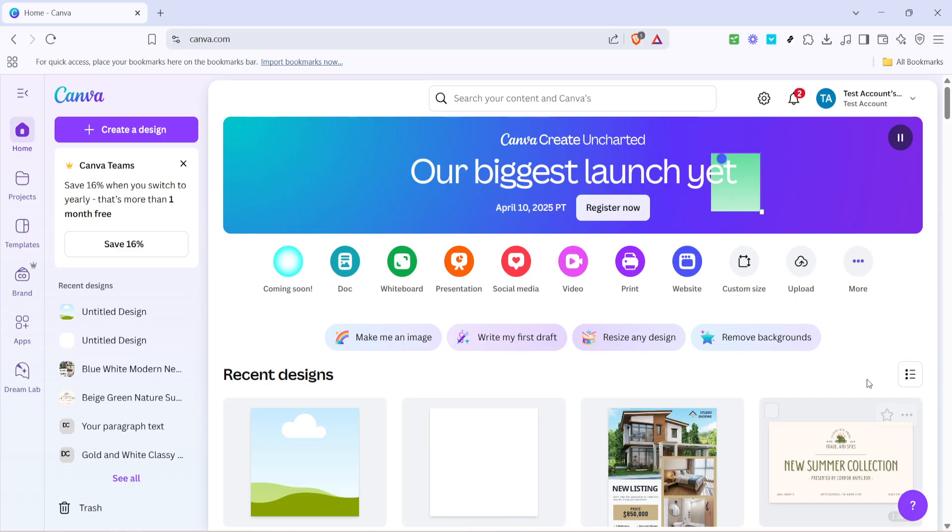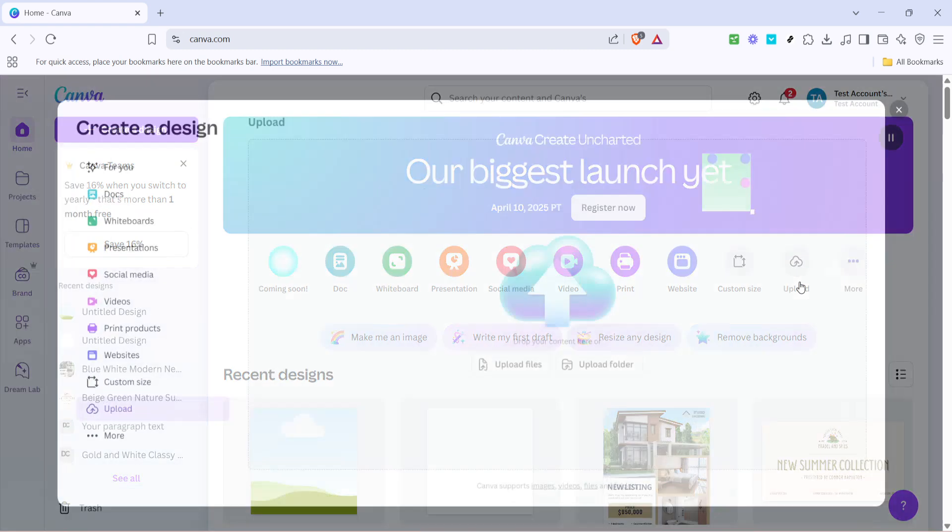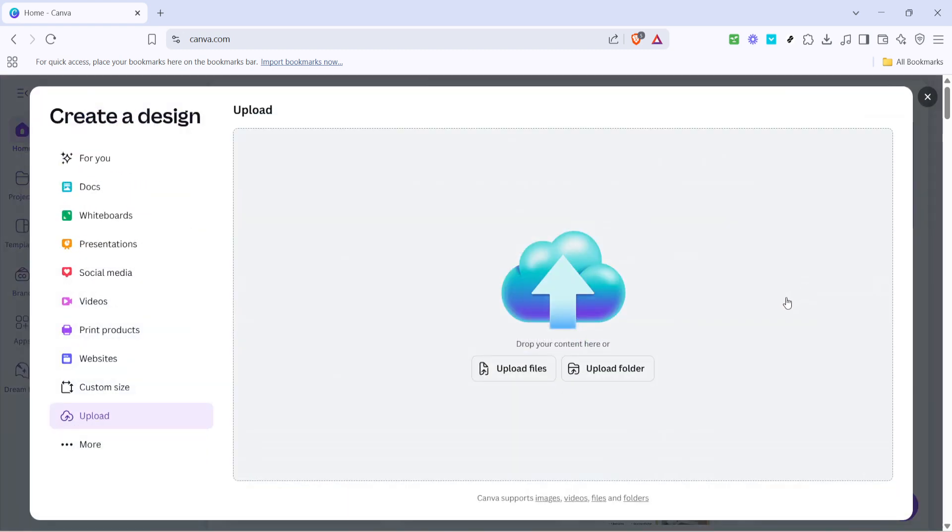On your Canva dashboard, navigate over to where it says upload. You'll see it either on the side panel or, depending on your screen setup, it might be right at the top of your interface.